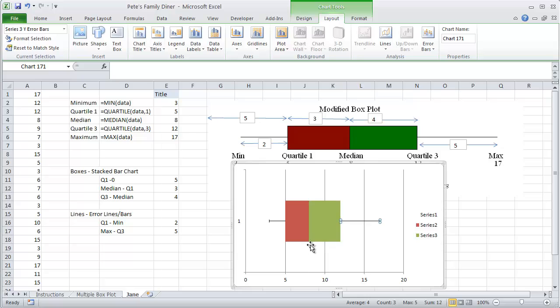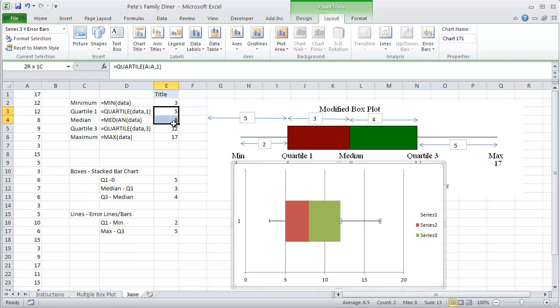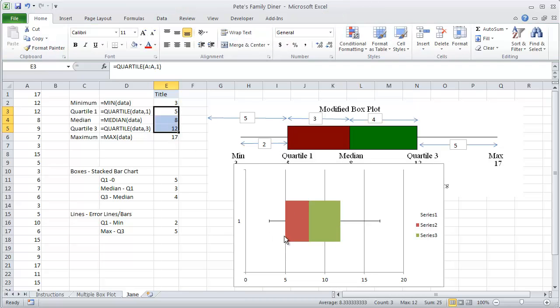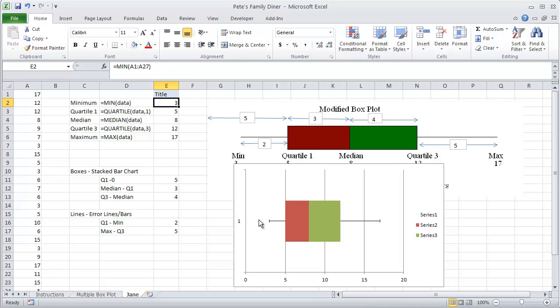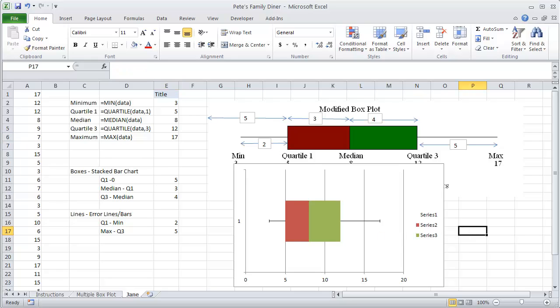Now we'll find here that our median is found at 8. Our interquartile range goes as between 5 and 12. Our minimum value is at 3. And our maximum value is at 17.